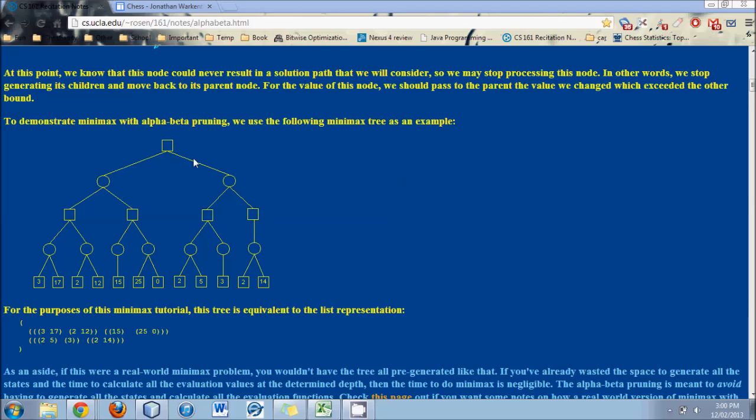And also notice that this is an accurate representation in that only the outcomes at the bottom have an evaluation rating. The engine did not bother rating all of these other moves. And the reason is, imagine a certain scenario. Let's say I could take out my opponent's queen, but in doing so, they could make a move which would be checkmate on me.